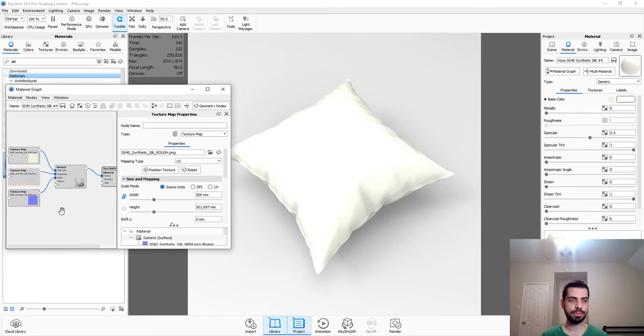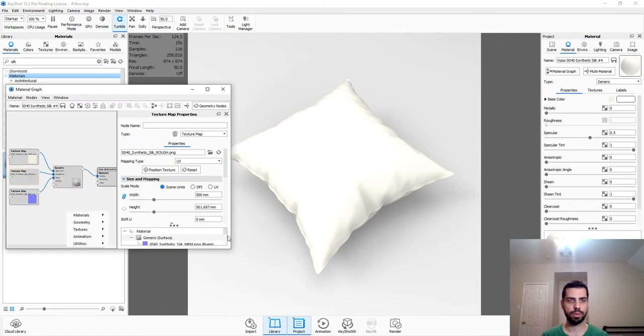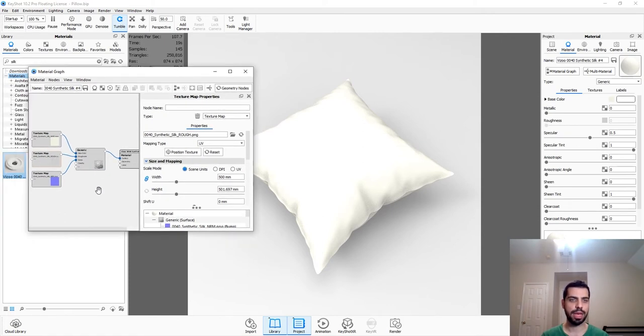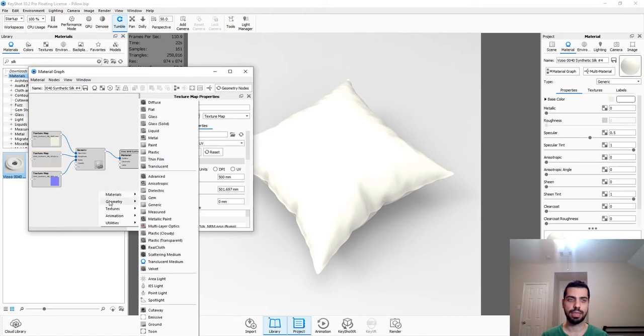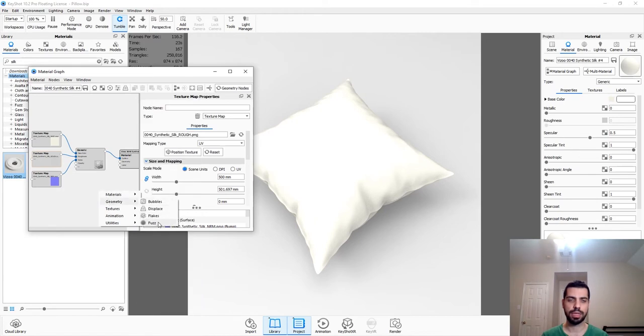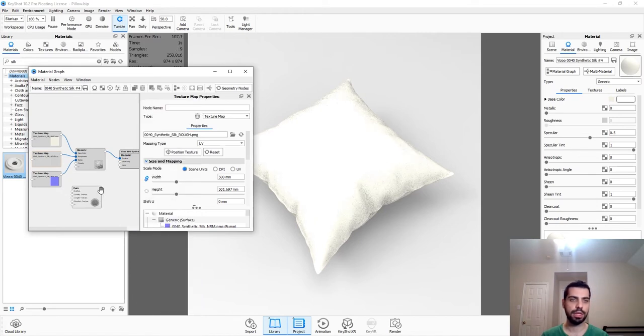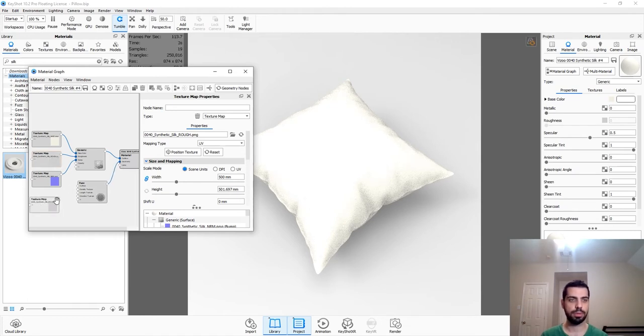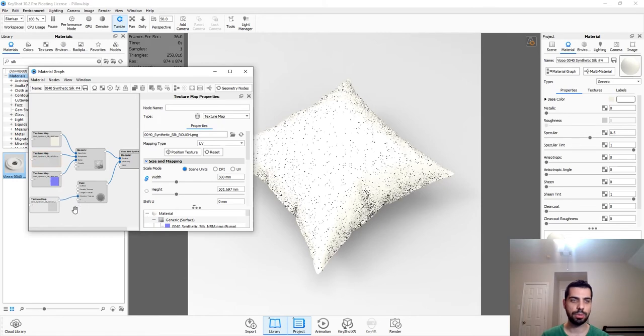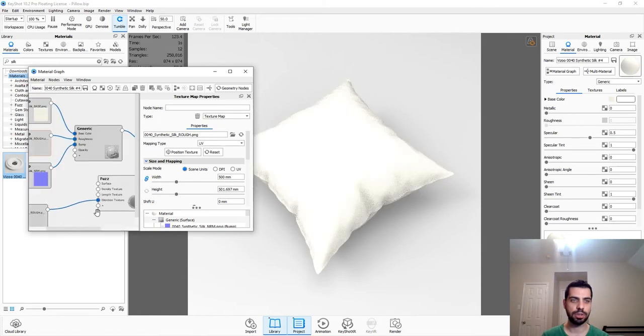And then we're going to add, while you're in your material graph, you're going to want to right-click, and then go to Geometry and then add a fuzz. And then you're going to have to connect this to the Geometry and just copy-paste this.